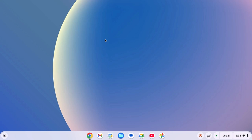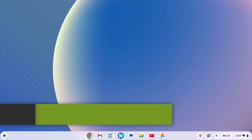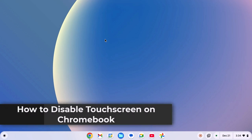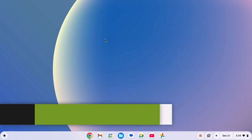Hello everyone, I'm back with another video. Here in this video, we'll discuss how to disable touchscreen on Chromebook. So with that being said, let's get started.